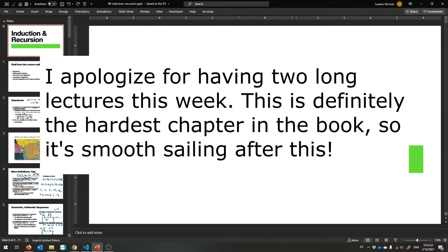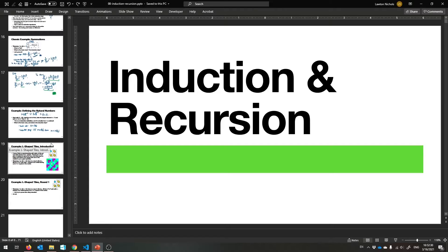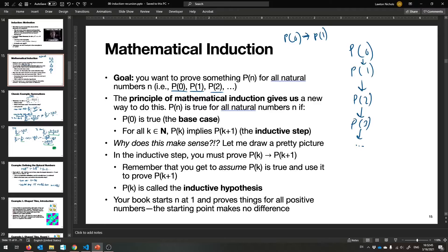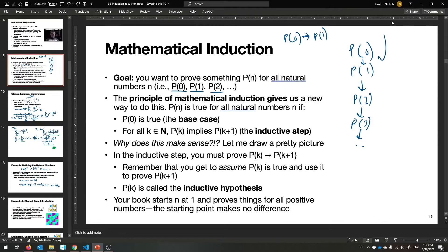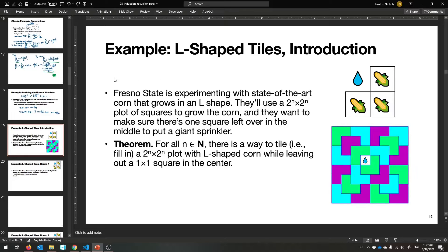All right, friends, welcome back to a new week. We're going to continue with induction and recursion, maybe even getting into recursion this time, and I have some fun examples for you. They are quite difficult examples of induction, and I would never hope to ask you this on some kind of test, but they're really good so you can see the inner workings of how induction works.